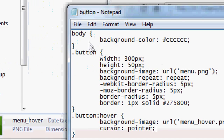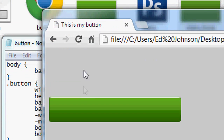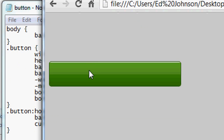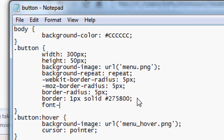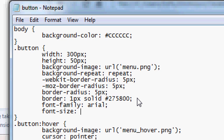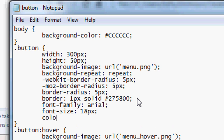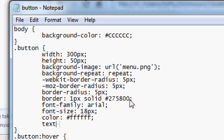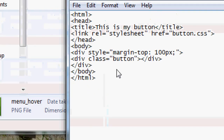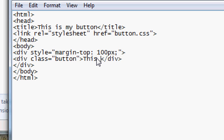We can also add cursor: pointer to change the cursor on hover. Press Refresh and the pointer cursor will appear when hovering. Now it's time to add text to the button. In the CSS .button tag, set: font-family: Arial; font-size: 18px; color: white; text-align: center. File > Save.